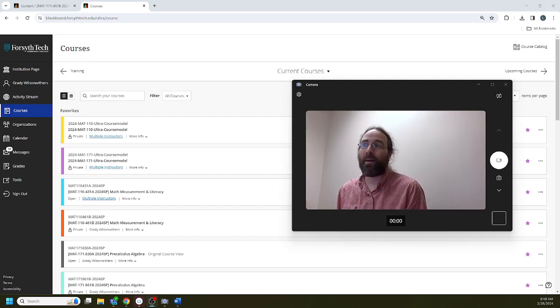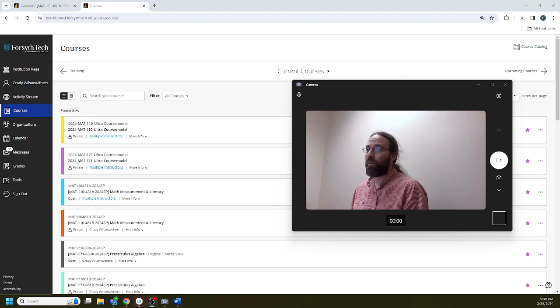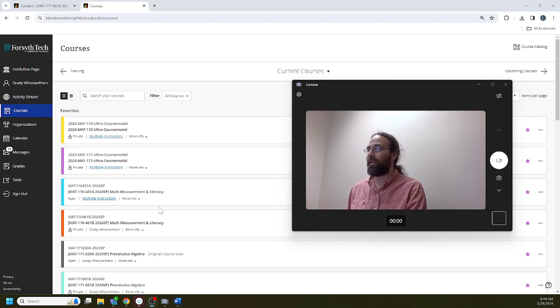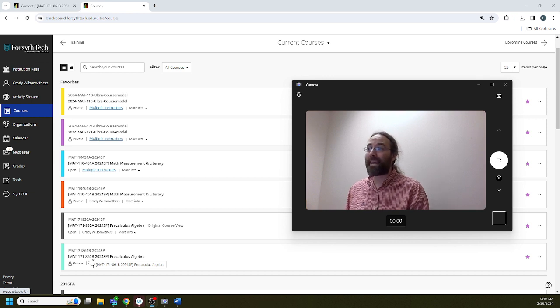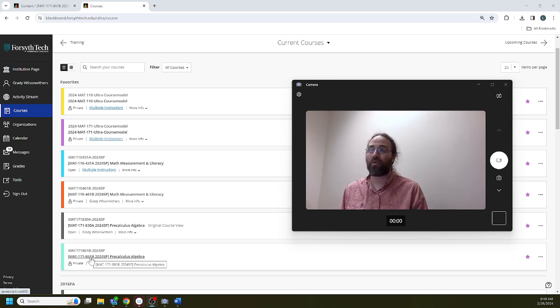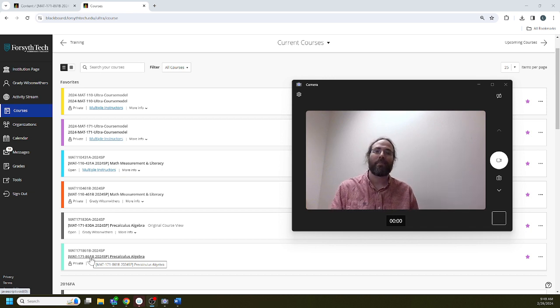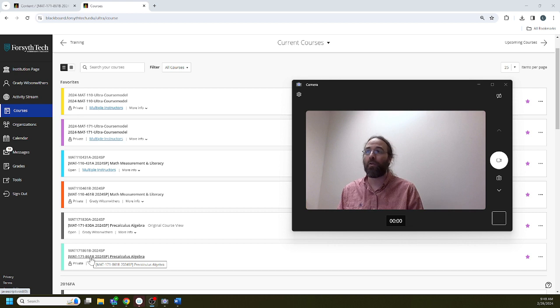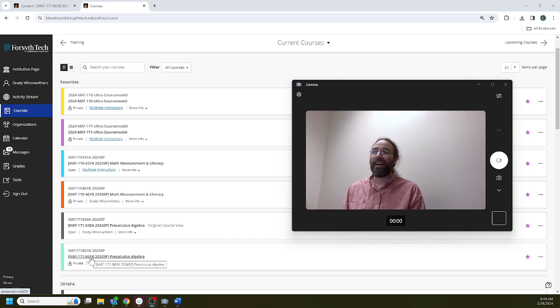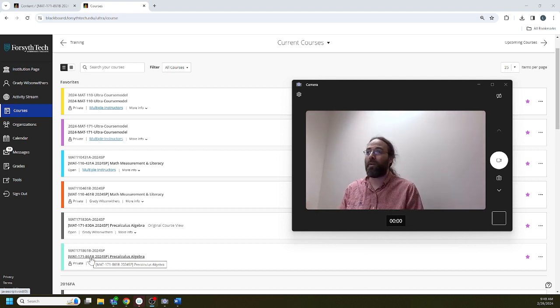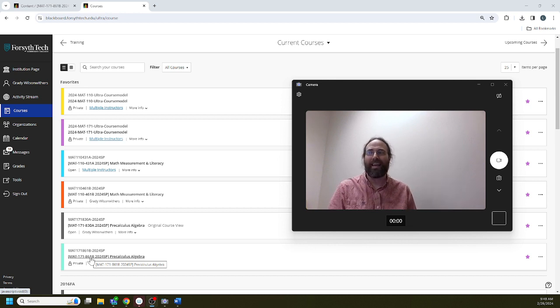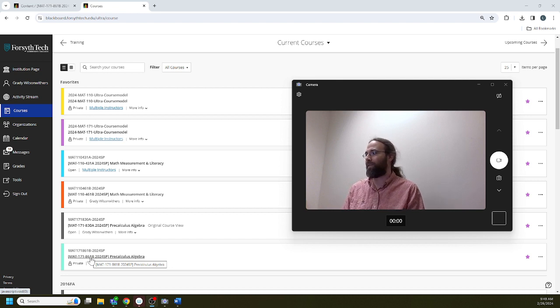Alright everybody, so this is going to be our welcome video for Math 171 Section 861B, B session Spring 2024. You're going to be a bit of a guinea pig in this class because we are using the brand new version of Blackboard called Blackboard Ultra. This class is probably going to be laid out different than the rest of your classes, so I really wanted to try to highlight those differences in this video.